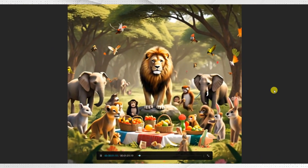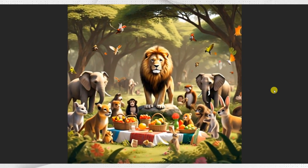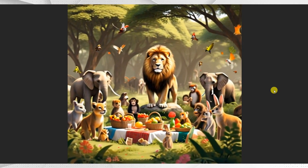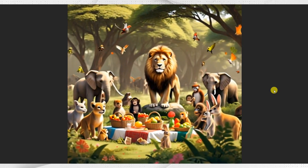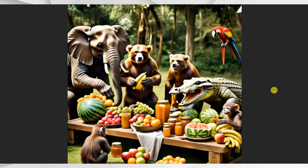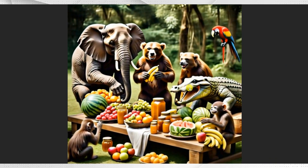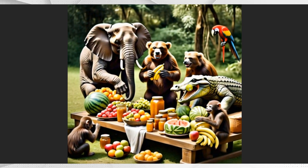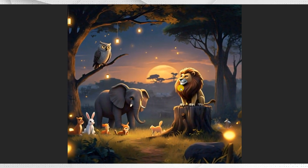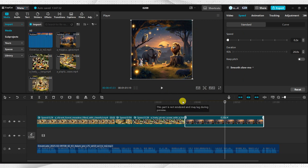Once a year, the animals of Evergreen Forest gathered for their grand picnic. The Lion King declared the meadow open for fun, and the festivities began. Elephants set up giant fruit platters, monkeys hung swings from trees, and parrots provided music with their cheerful songs. The rabbits organized a relay race, and the cheetah graciously let the turtles win. The bears hosted a honey-tasting contest, while the squirrels showed off their nut-stacking skills. Even the usually grumpy crocodile joined in, surprising everyone with his impressive watermelon-carving talent. As the sun set, fireflies lit up the sky while the owl told stories of past picnics. With full bellies and happy hearts — it's looking nice!